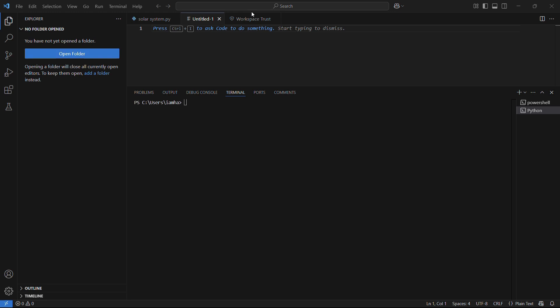In order to install the library, you need to head on to the terminal of your Visual Studio Code and type in the following command, which is pip install statsmodels. Once you have typed in the command, simply hit the enter button and wait for the initialization process to begin.